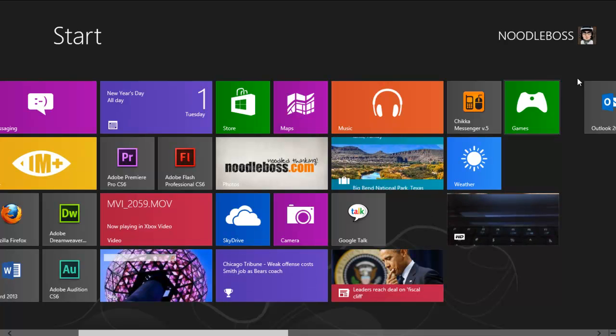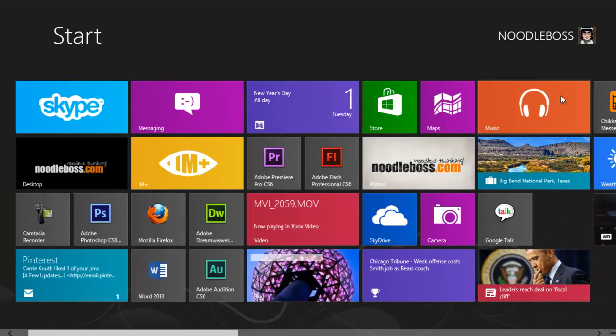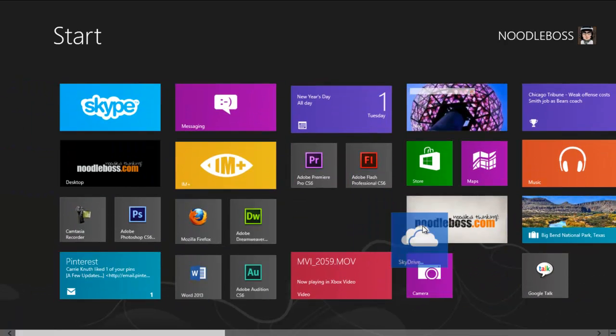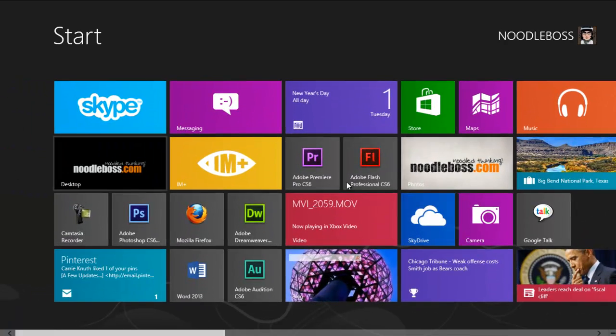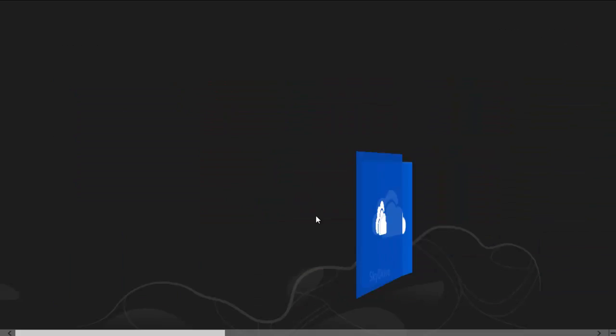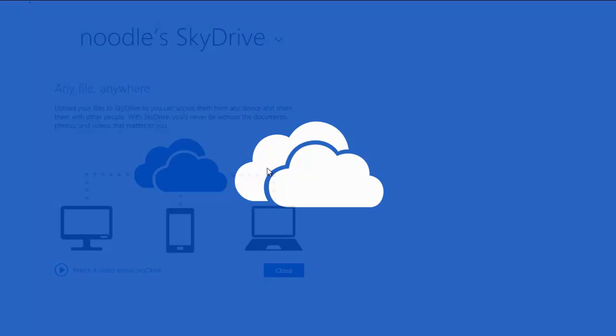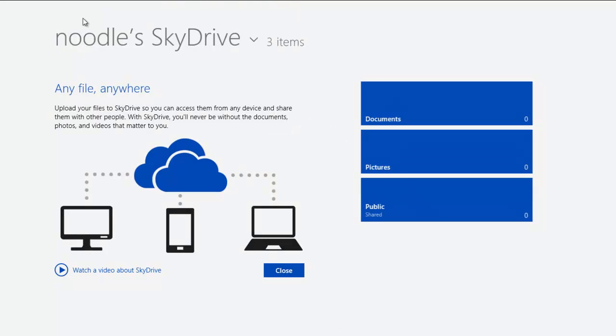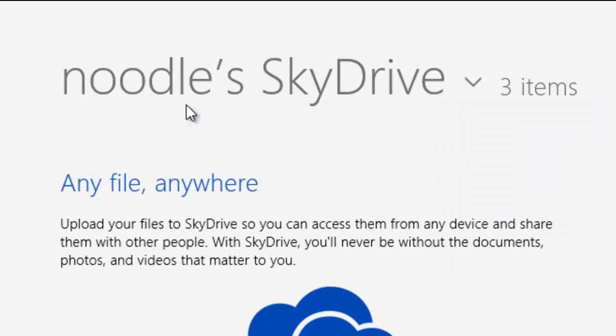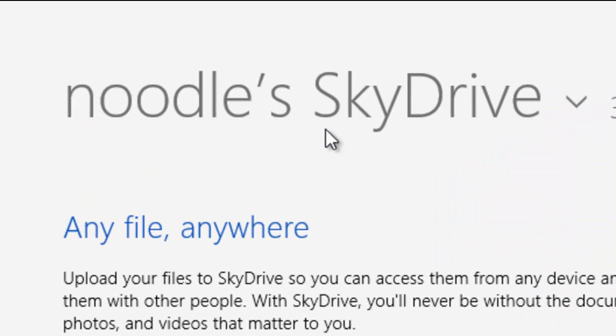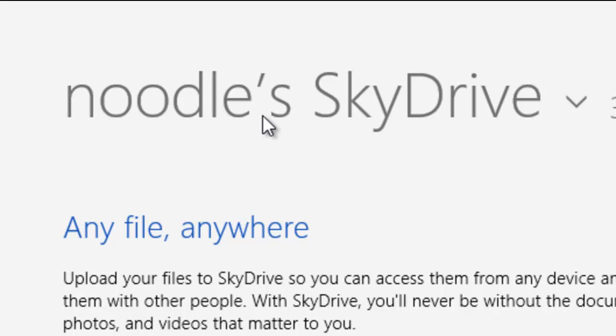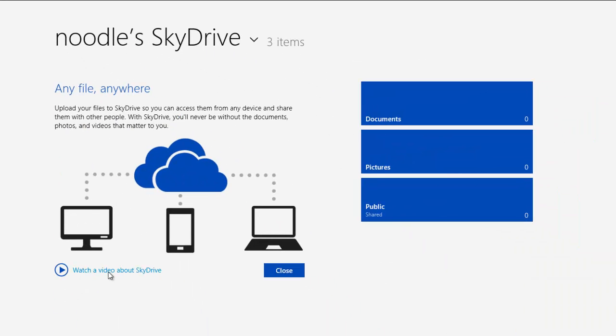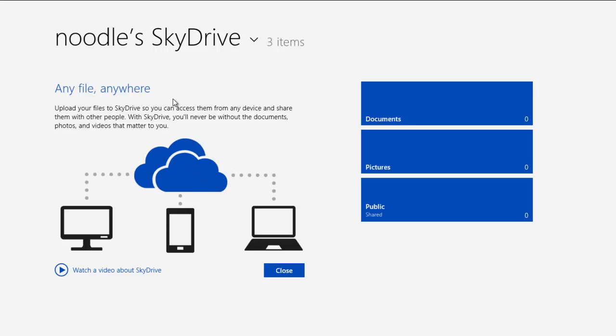Search for that in there, click on that and it's gonna load SkyDrive. This is my SkyDrive, noodles SkyDrive. If this is your SkyDrive it would say your name's SkyDrive. So you got a tutorial right here, video tutorial that you could watch. It would say access your files anywhere.